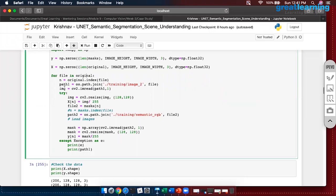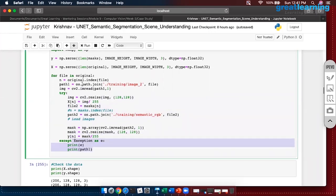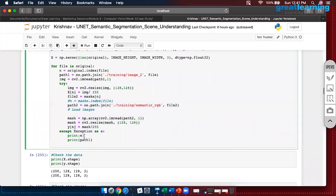If there are exceptions, go back to the original path. What I mean by exceptions: say there are 200 original images but only 199 mask images — this is not going to run and will give an error. The exception handler will show you that there is an exception and print the path so you can check which file is missing.